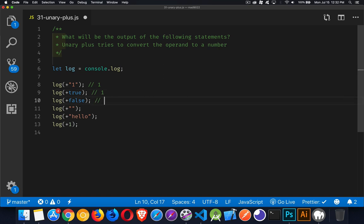When it comes to true, true will also equate to a one. False is going to come back as a zero.